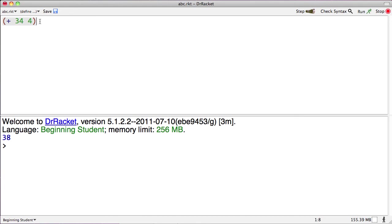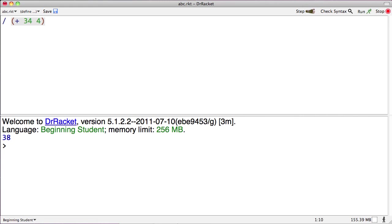So, Dr. Racket uses what's called prefix order, where the operator comes before the arguments. What if we wanted to divide the result of that by 2? Here's the division operator. Here is one of the two arguments we're going to apply the division to. Here's the other one. We're dividing 34 plus 4 by 2.